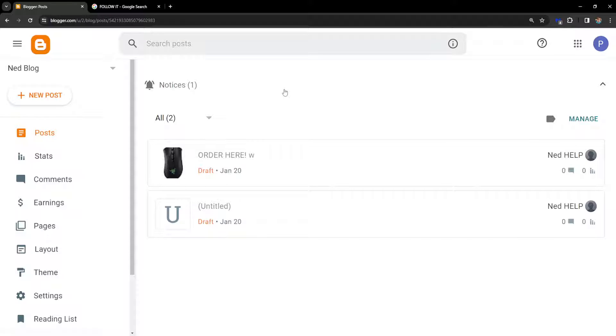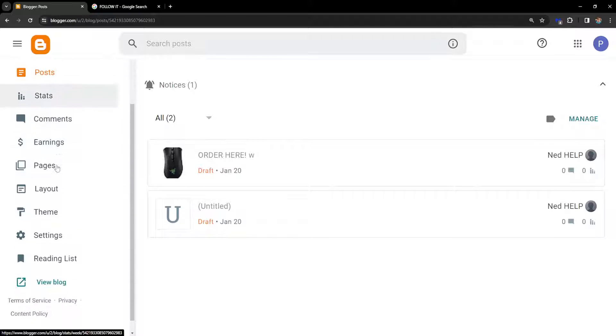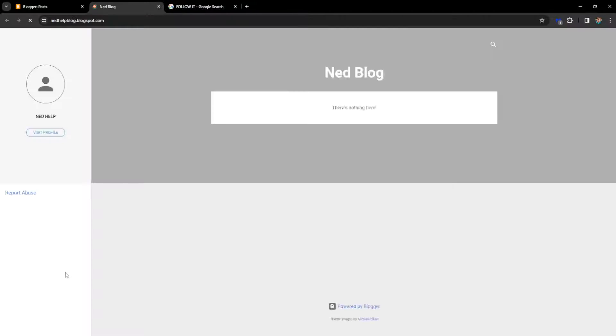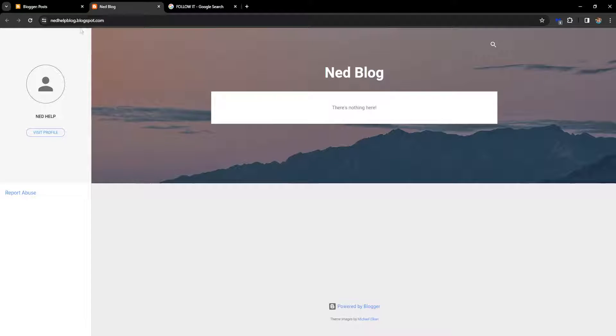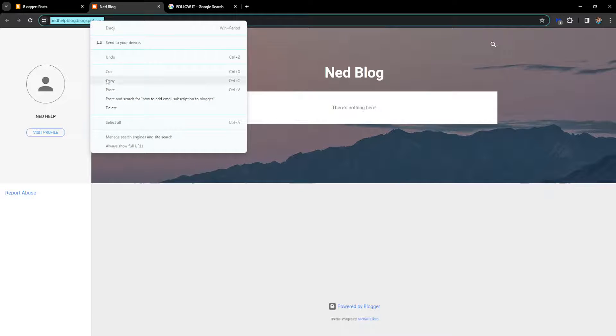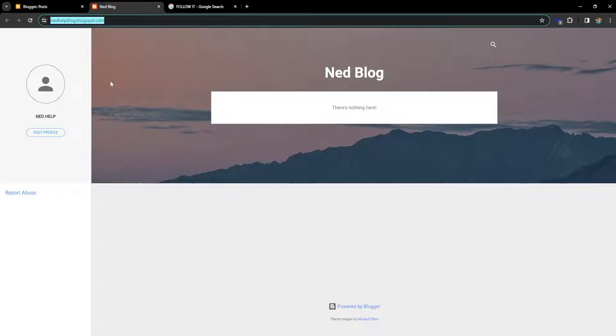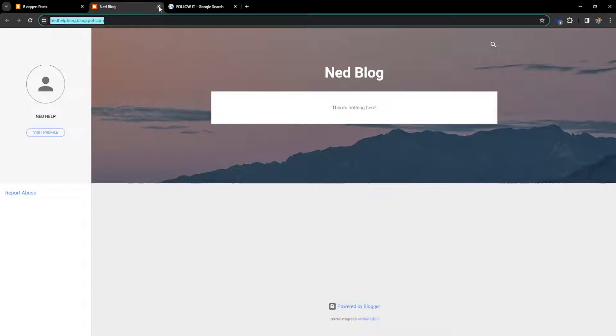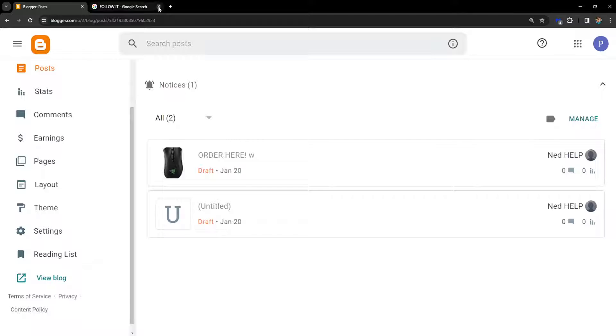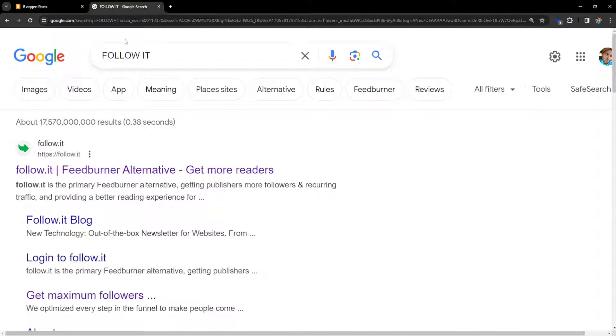How to add email subscription to Blogger. So first we want to open a Blogger and simply click on View Blog because we need to copy our blog URL address. So right here I'm simply going to right click and copy this address.